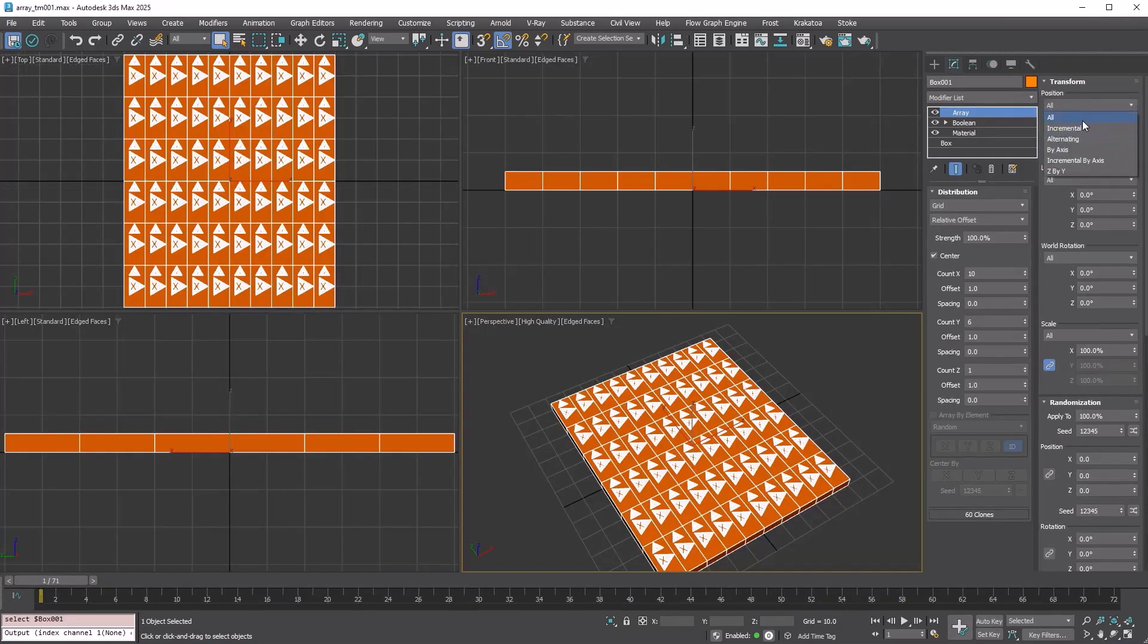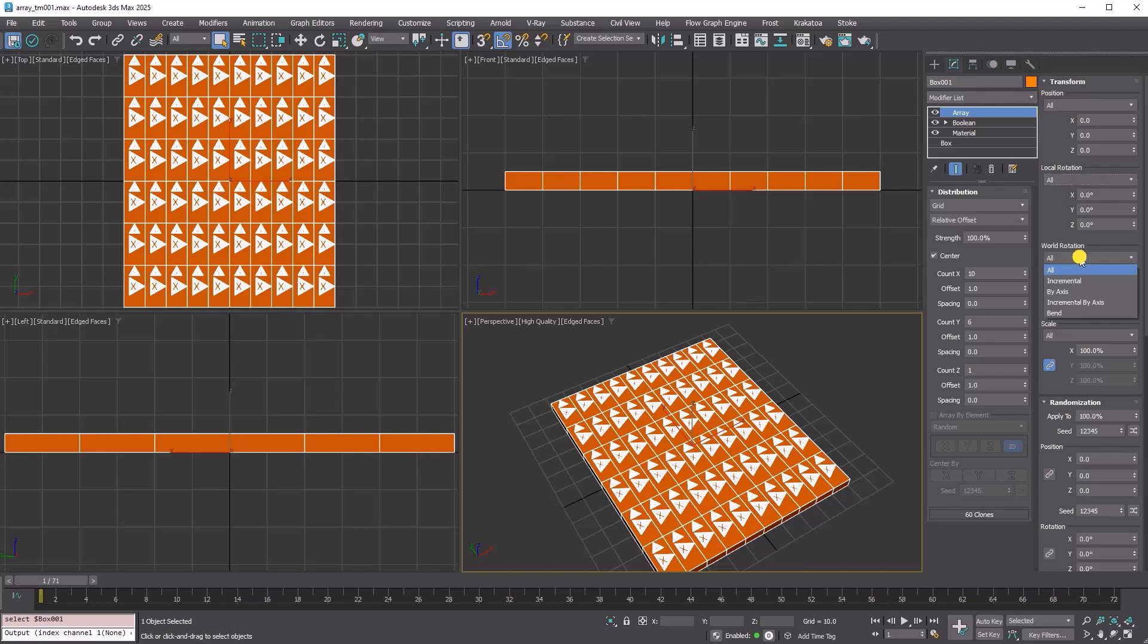There are various transform types available. The methods supported depend on both the distribution type and the transform type.